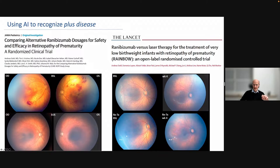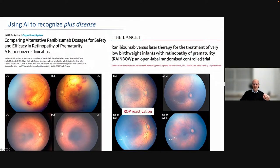It was retreated and the disease went away. But it is very important during trials and in clinical reality to pick up when ROP reactivation occurs and treat it in time. So the question was: can we use AI-based algorithms to detect ROP reactivation by looking at the posterior pole vessels?